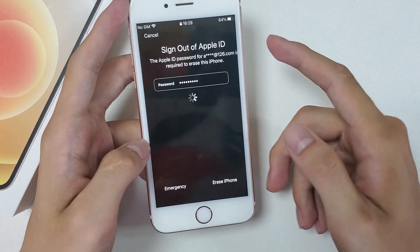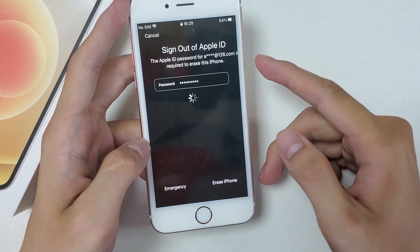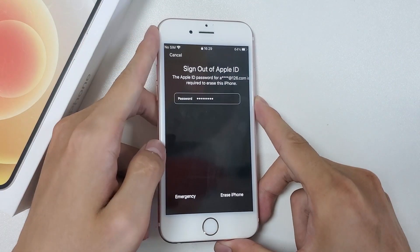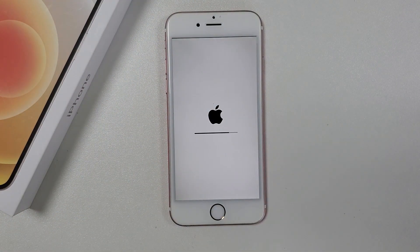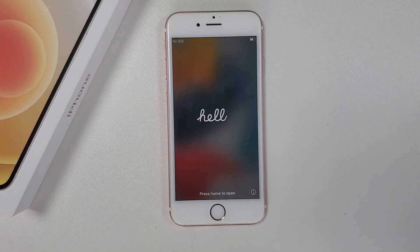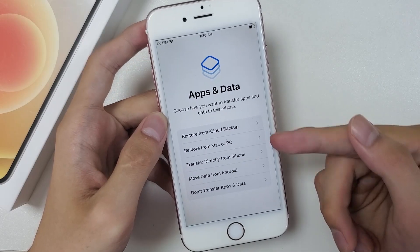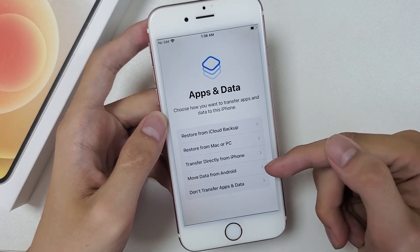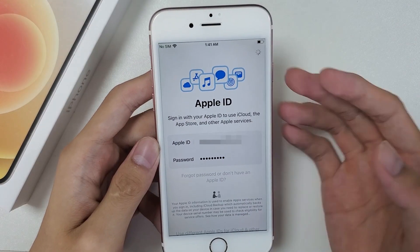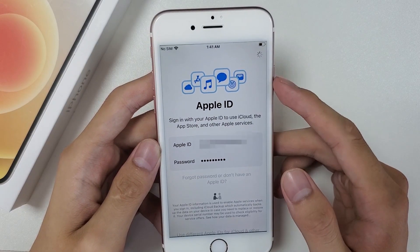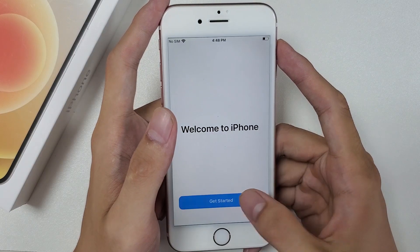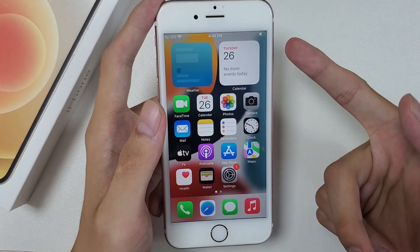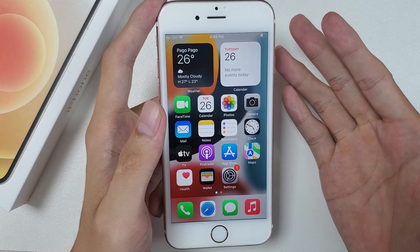Enter your Apple ID password to sign out and wait a few seconds. Now you can see your iPhone is erasing, and this process may take a few minutes. If you have a backup, you can restore your data on the Apps and Data screen. If your iPhone is locked by owner, you can unlock it using your Apple ID and password. When you complete setting up your iPhone, you can see the iPhone unavailable message is gone and you can use your iPhone like new.